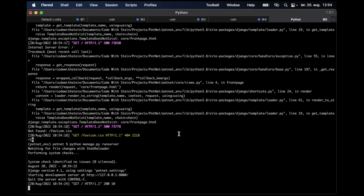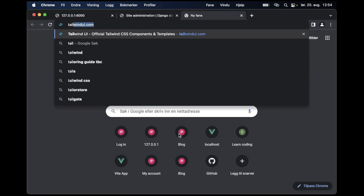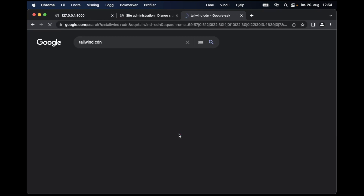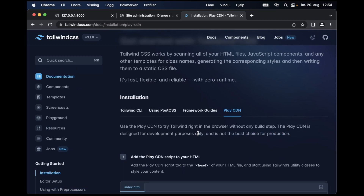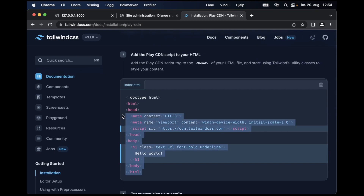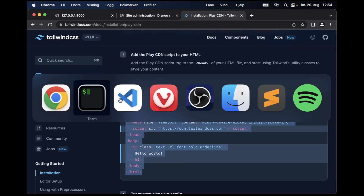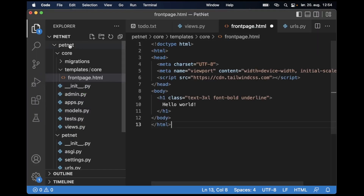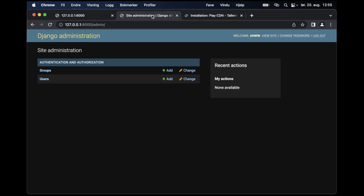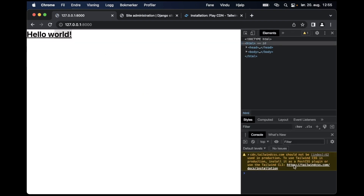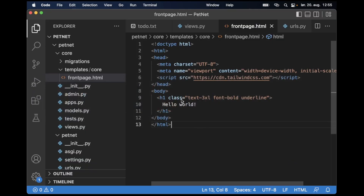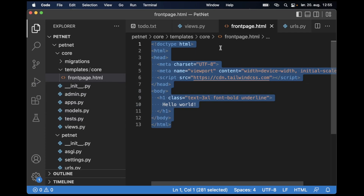I know I want to use Tailwind for styling this project. For now I'll just use the Tailwind CDN — it's not the best choice for production but for development it's fine. I copy the CDN script tag, paste it into the template, save, and refresh. You can see the styling changed. I'll install Tailwind properly later.